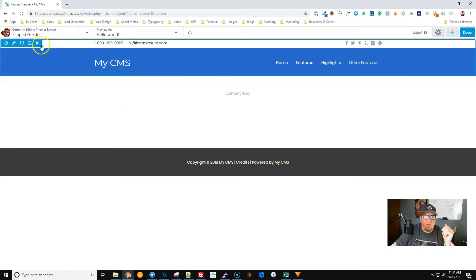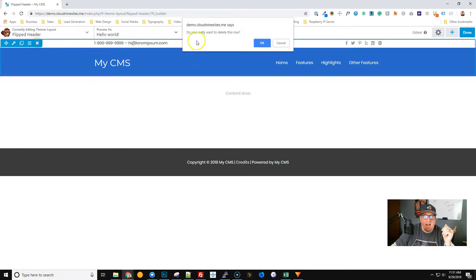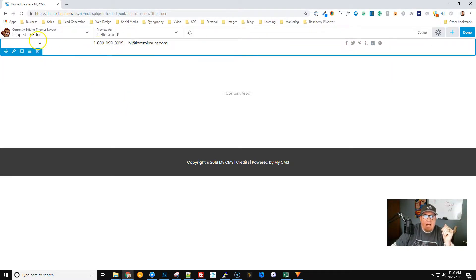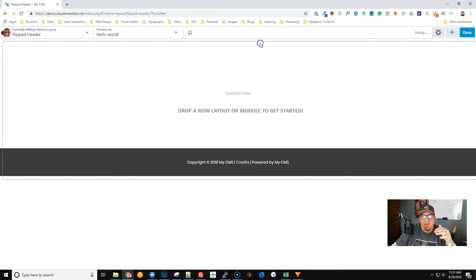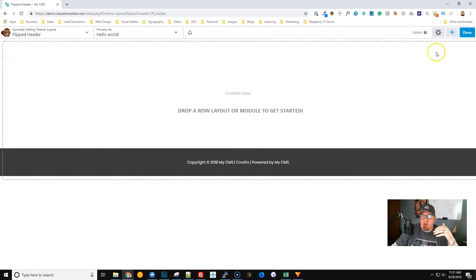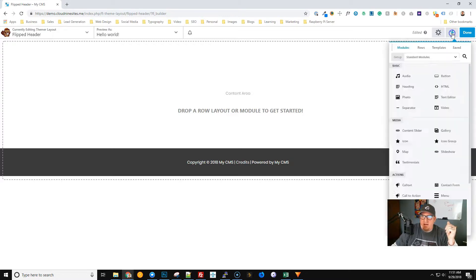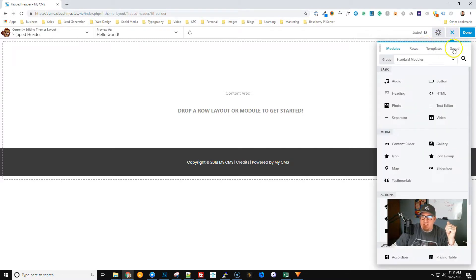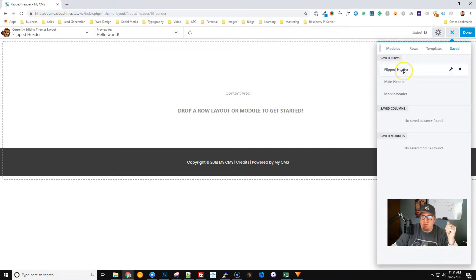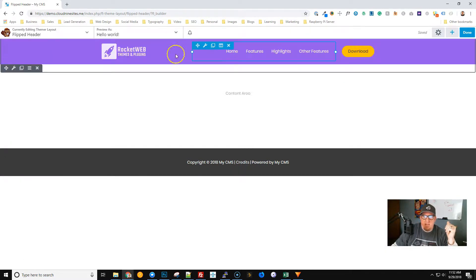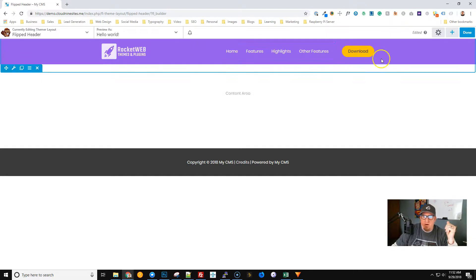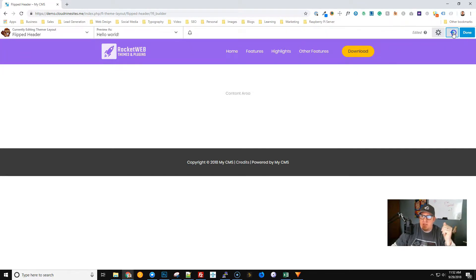What I've done is I've gone ahead and mocked up a header that's similar to what's default in the template we're using. If we go ahead and go to Save Rows and choose the main one I made, you can see here this is similar to what was there before.